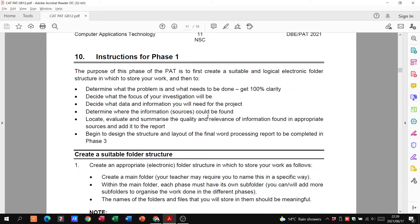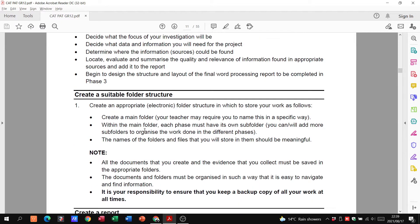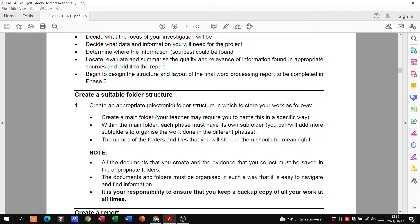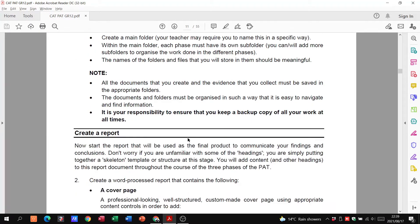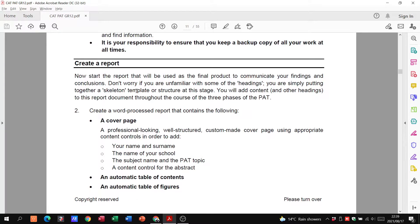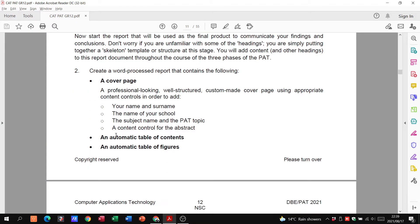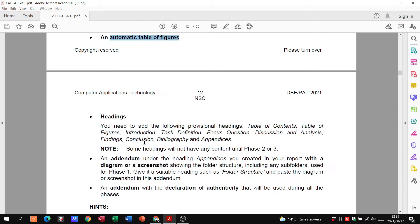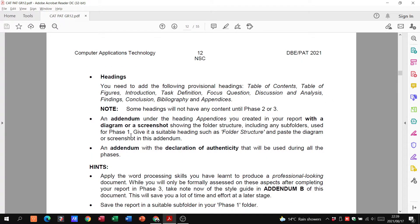In phase one we need to create the folder structure, and that folder structure is simply creating your PET 2021 document and having your phase one, two and three folder inside of that. You're going to create your report, your report is basically your phase one working document, but by the time you get to phase three it becomes your report that has to have a cover page, an automatic table of contents, an automatic table of figures as well. You've got to have some of your headings, addendums, all these different things.